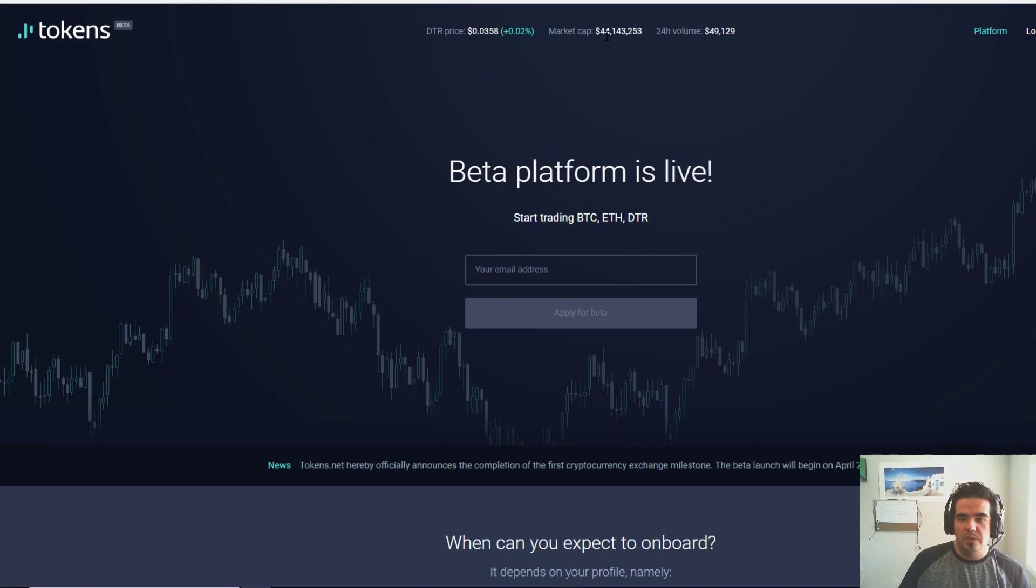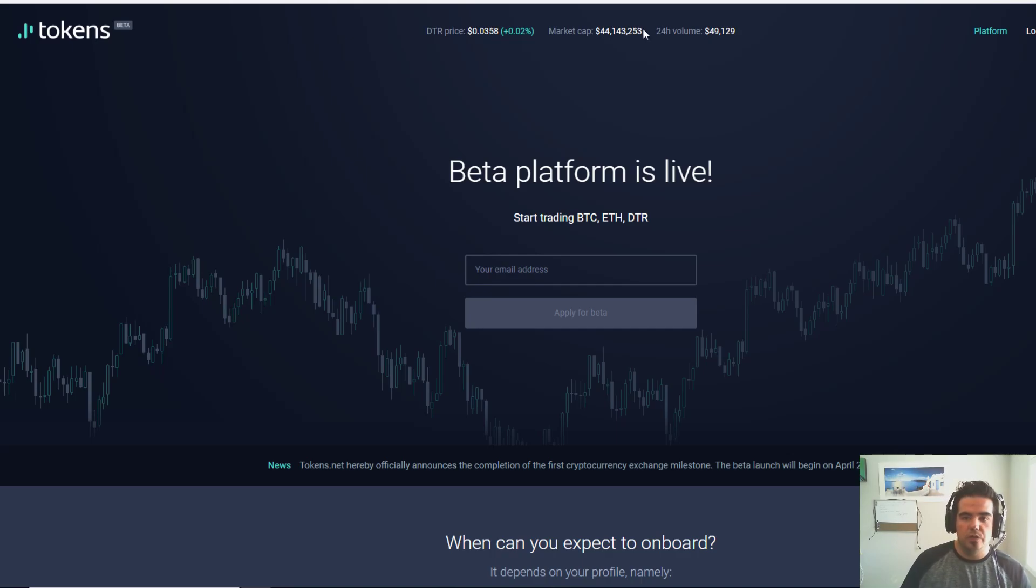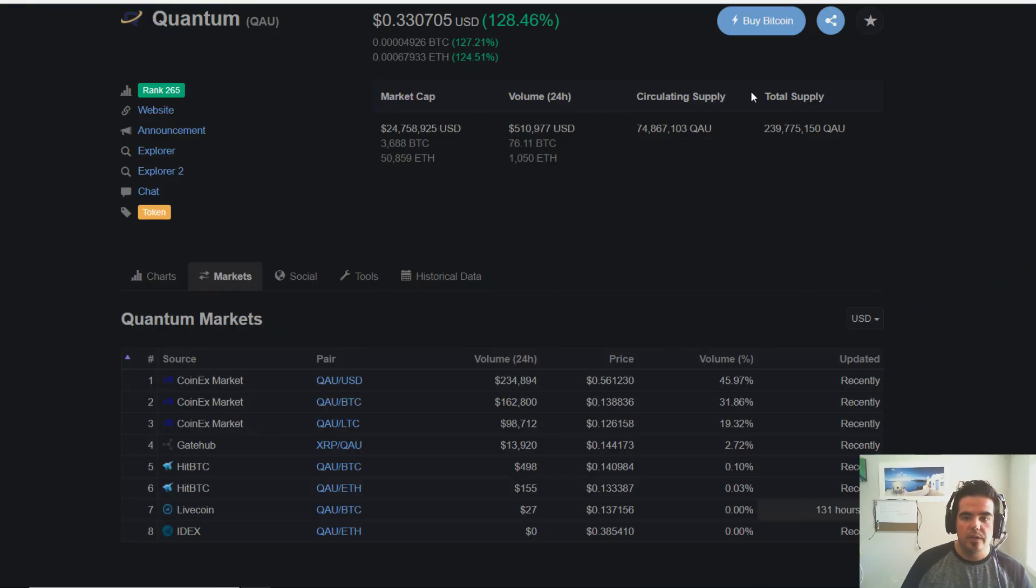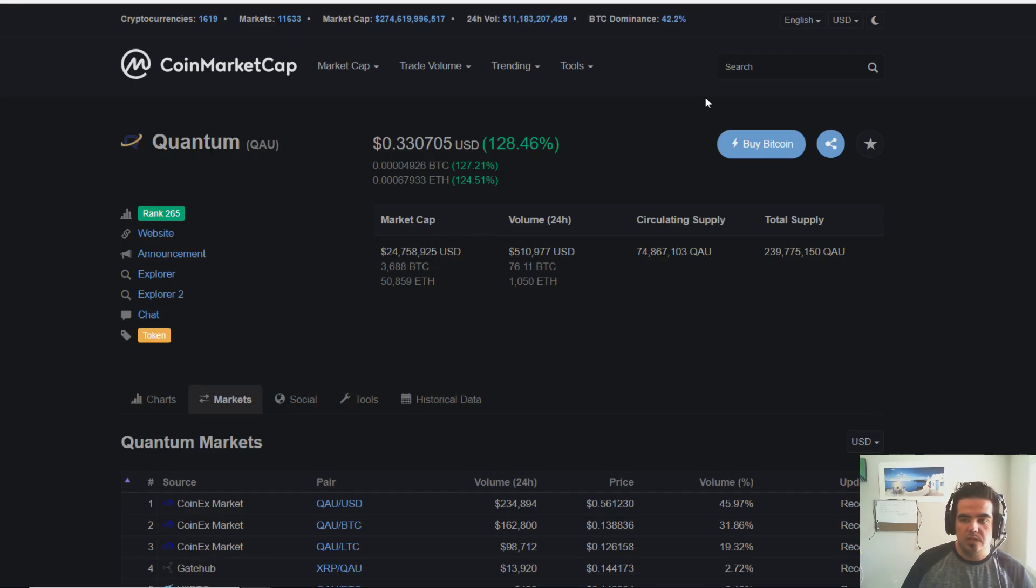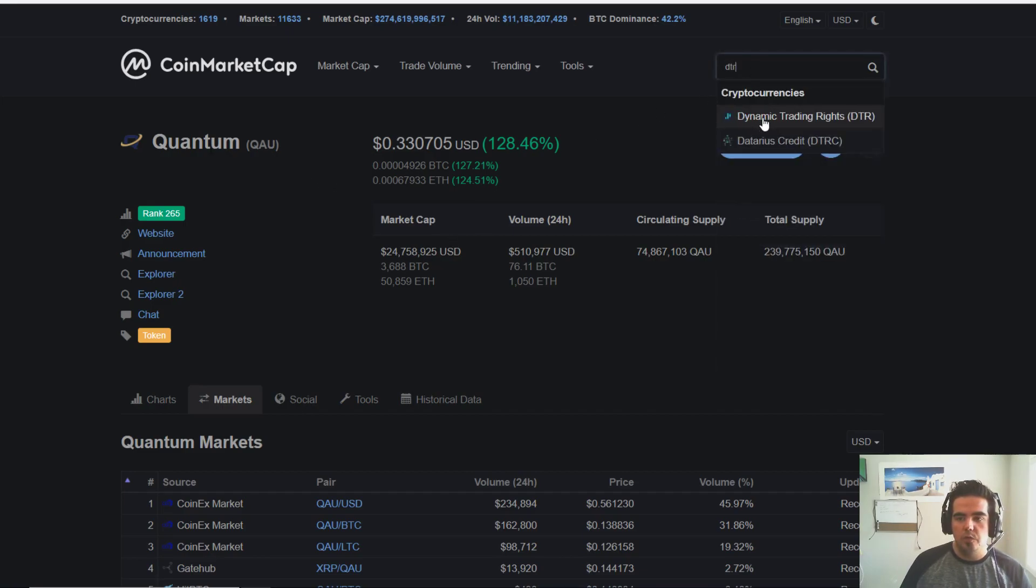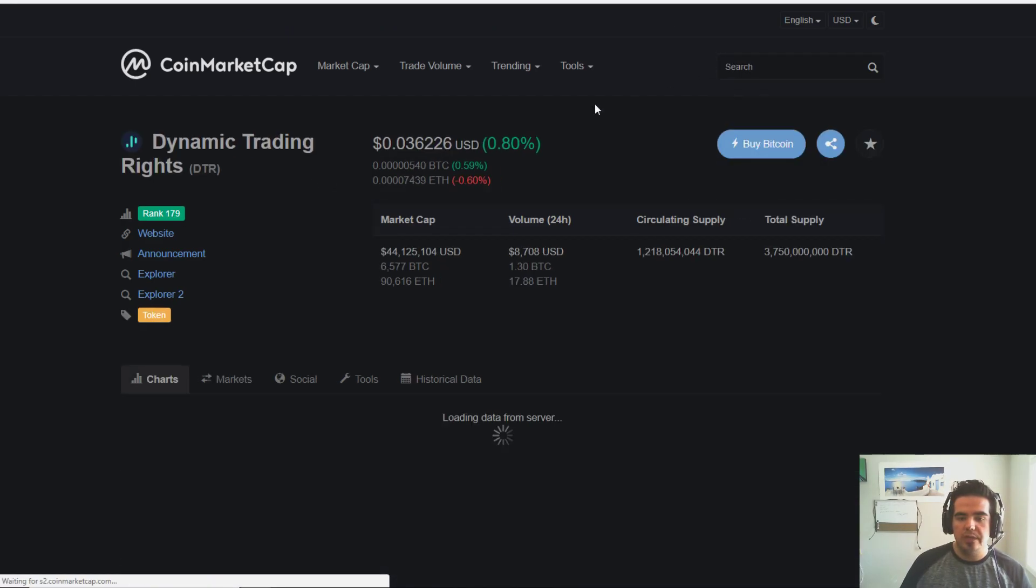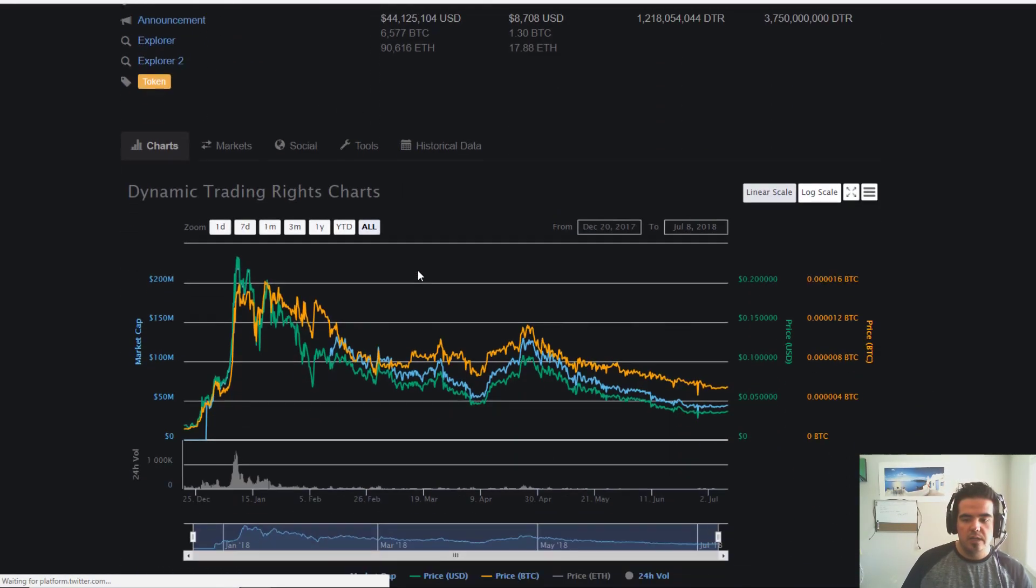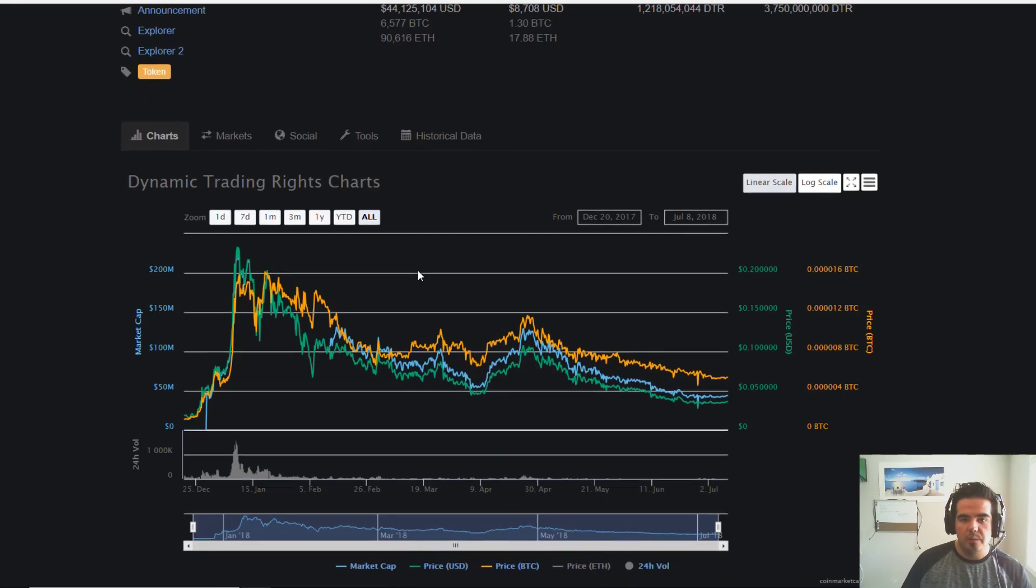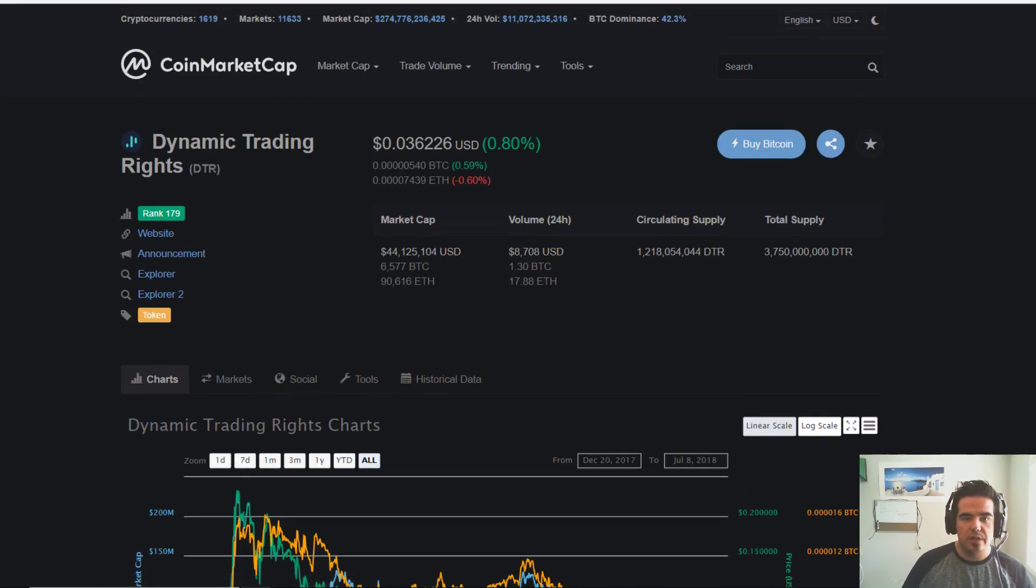If we look at the market cap, it's only at 44 million dollars for this DTR token, so very small. It looks like Quantum moving over to it is going to help it out somewhat, maybe to increase their funds a little bit.